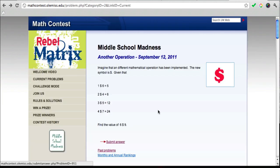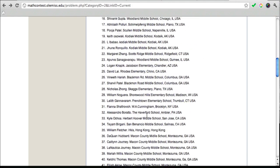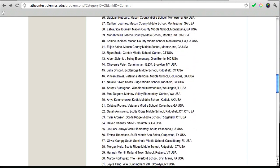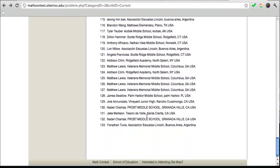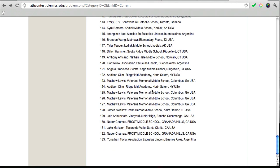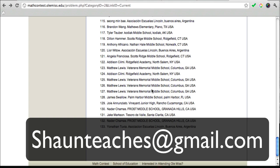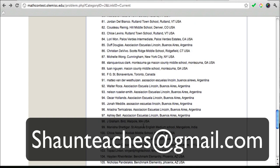Now if you get an answer right, they'll post your name on this list right here for that problem. Once you know your name has been posted — I'm sure they'll notify you — send me an email with the link to the problem telling me your name has been posted for that problem because you solved it correctly.